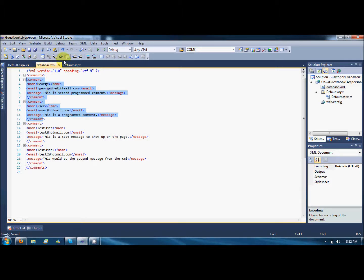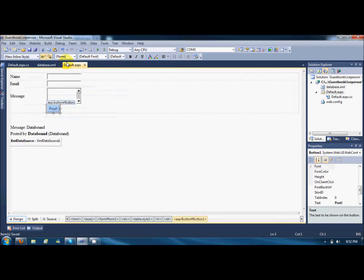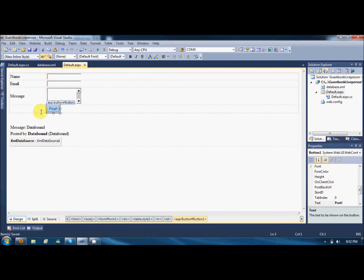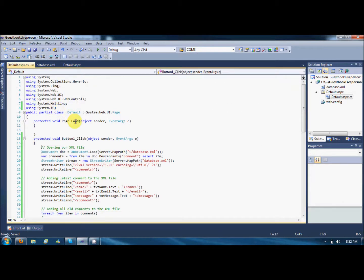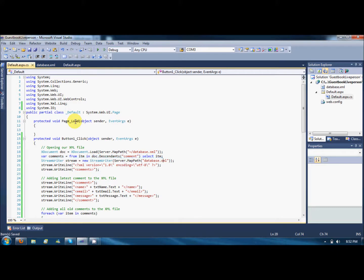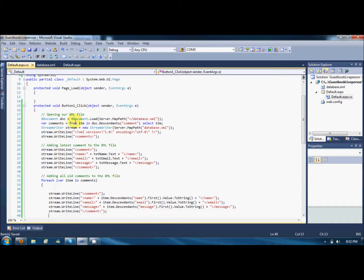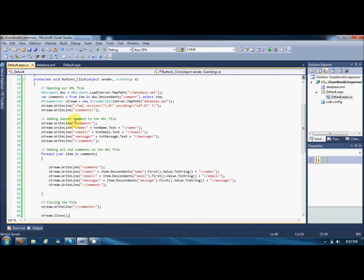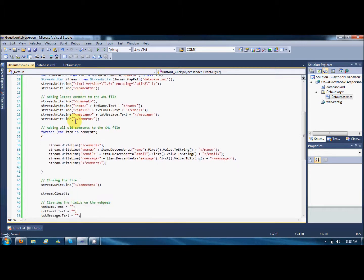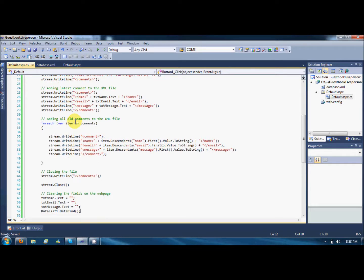That is part one where we can retrieve the data from the XML file using the XML data source and post the data to the XML source with the help of code. Opening the XML file and writing new - this is the crucial line where we are storing all the existing code in the command variable. And here is writing our latest command which is posted by the user coming from the text fields to the file and adding all other commands which we are getting as is from the descendants of the name, email, and messages and writing that. Closing the file and clearing the fields and refreshing the data source so that the new command should appear on the screen.